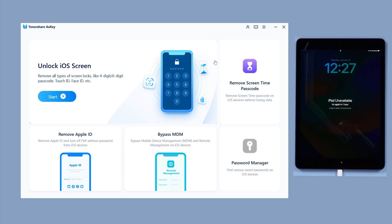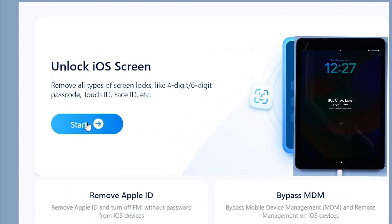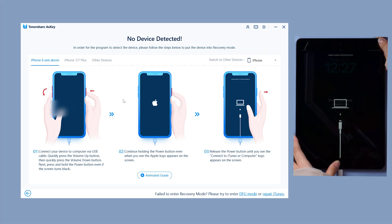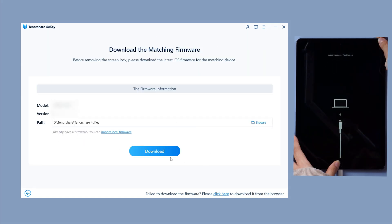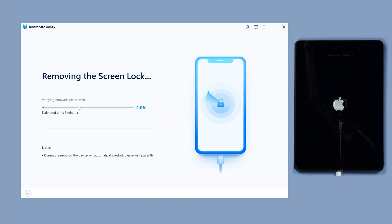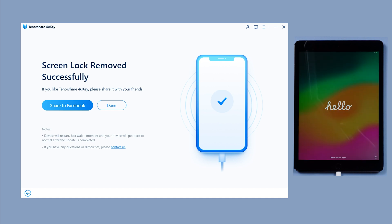Open 4uKey and plug your iPad into your computer. Select Start and follow the guides to enter recovery mode. Download the firmware, then click Start to Remove to eliminate all passcodes. Your iPad is now reset and ready for action.